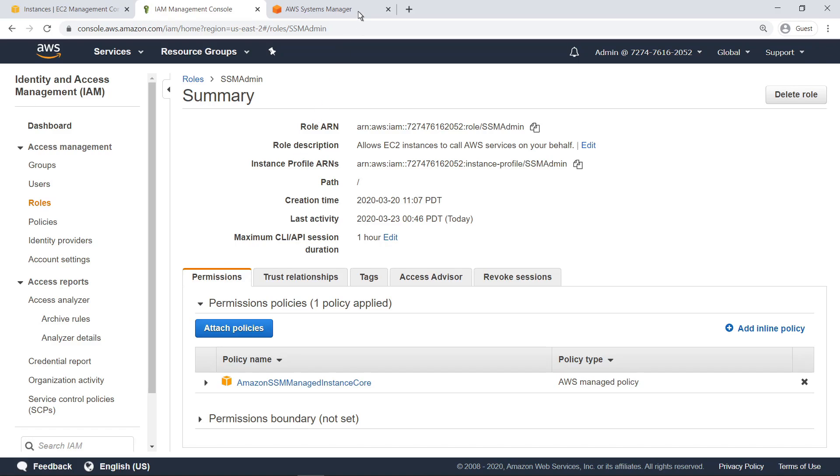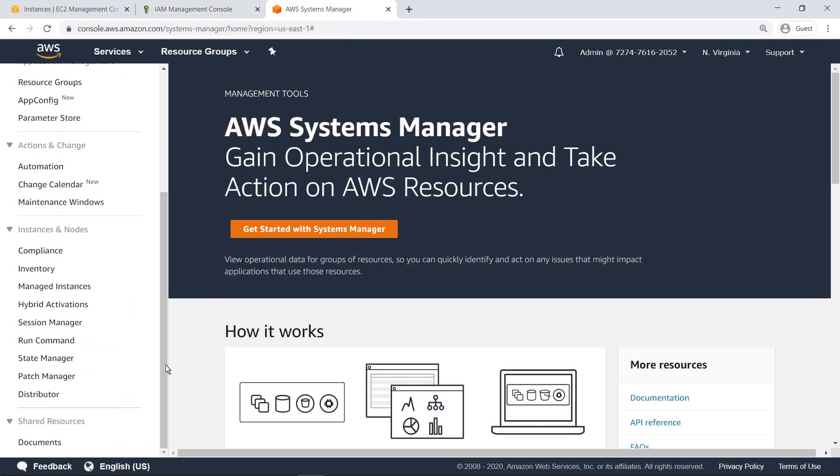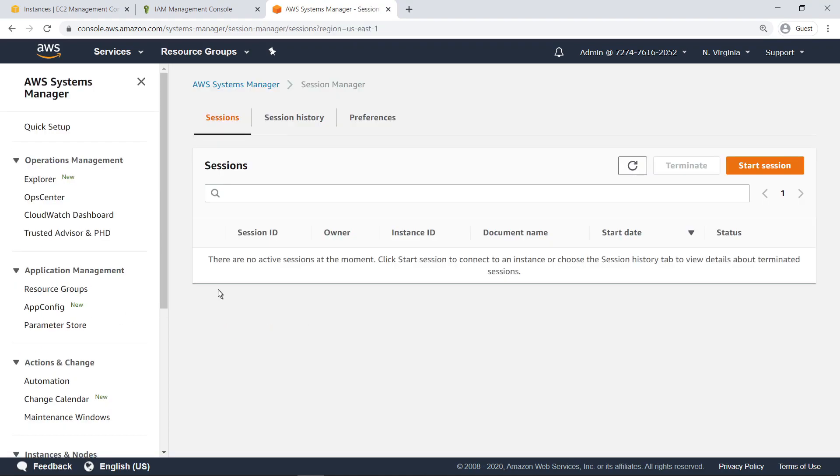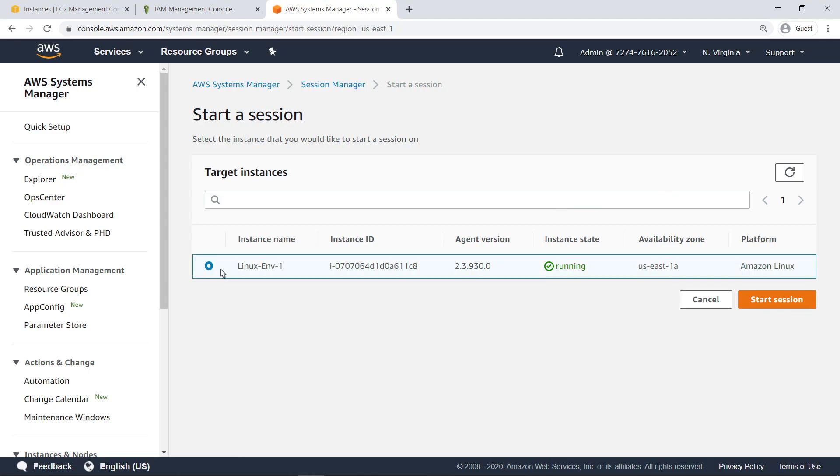Now, let's navigate to Session Manager to connect to the instance. The Linux instance shows up in Session Manager, indicating it is being correctly managed by Systems Manager. Let's start a session to connect to the instance.